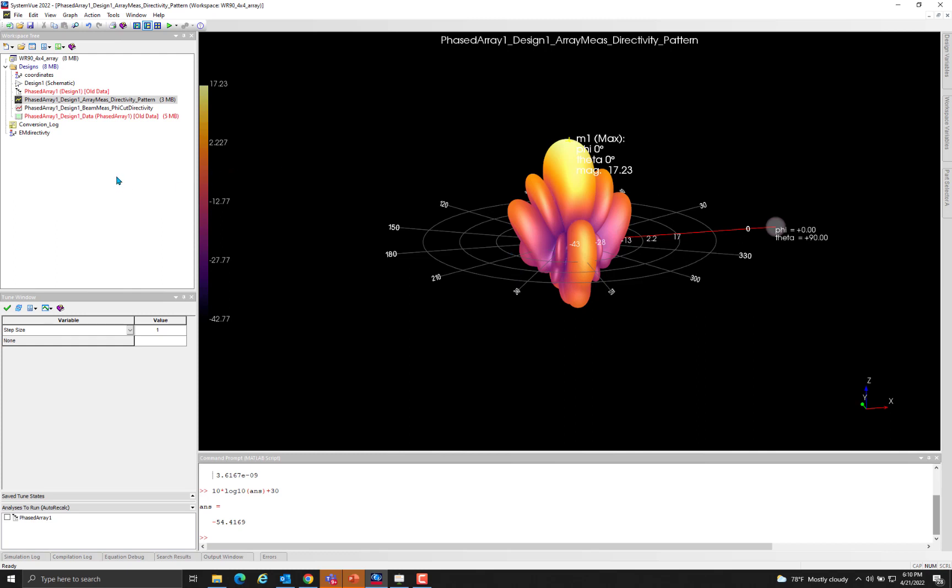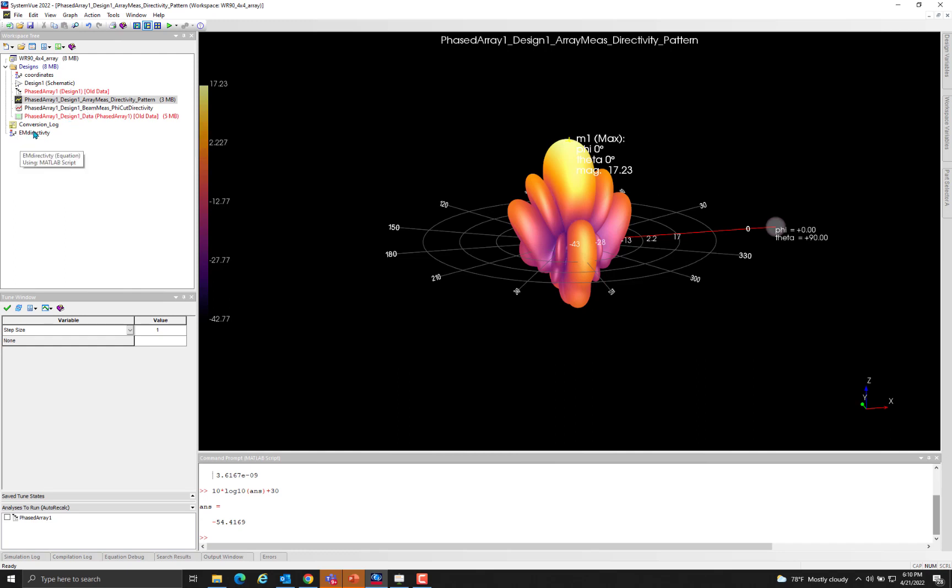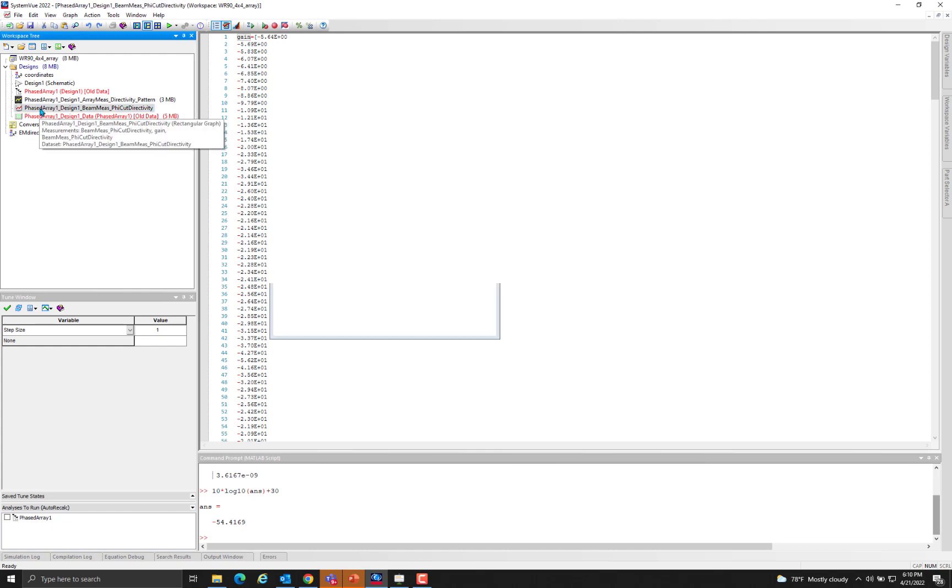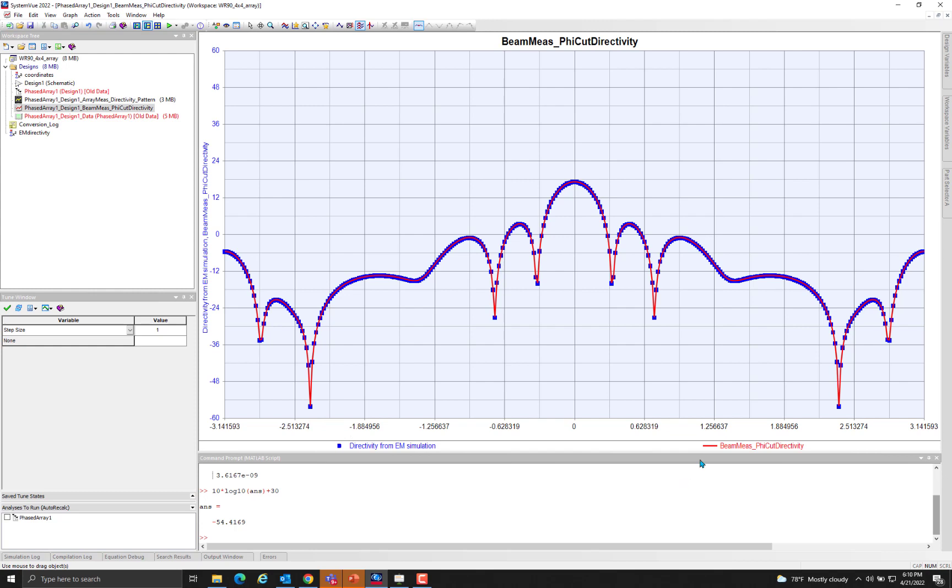The comparison can be more conducively made by plotting the phi cut directivity. So we collected the phi cut directivity of the array in the electromagnetic tool and then brought it into a variable called gain, and we simulated the same directivity in SystemView and plotted both of them together. As you can clearly see, the directivity gain brought from the electromagnetic tool matches almost 100 percent with the simulation done in SystemView.